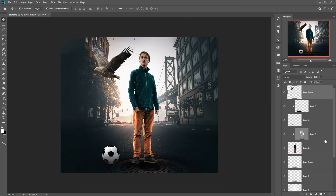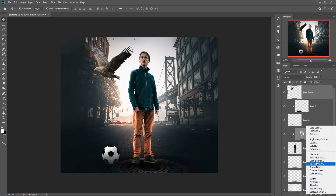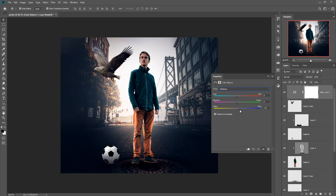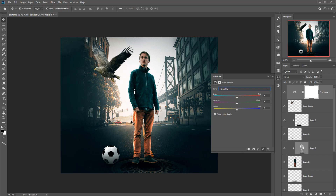Now we are going to adjust the color of the complete work. Go to Adjustment Layer and select Color Balance. In the Shadow portion, make it a little blue. Go to Midtones and increase the yellow. For the Highlights — the wider, brighter part — make it a little blue. This looks good. Press OK.